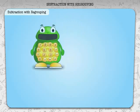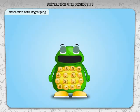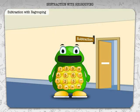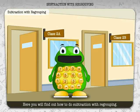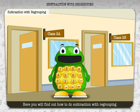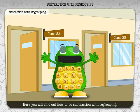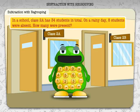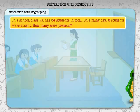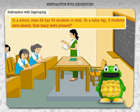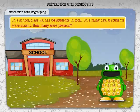Number Nut is back again! We are going to the subtraction chamber. Here you will find out how to do subtraction with regrouping. Are you ready to begin?